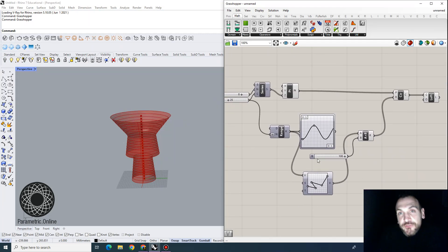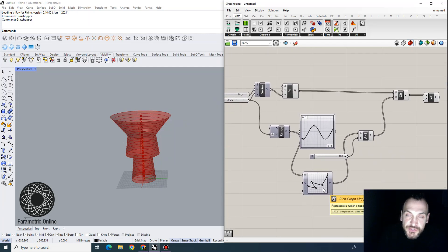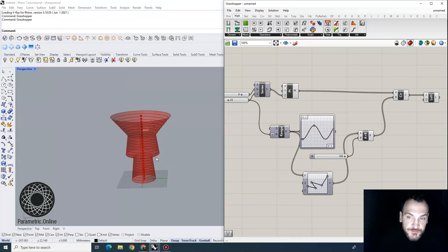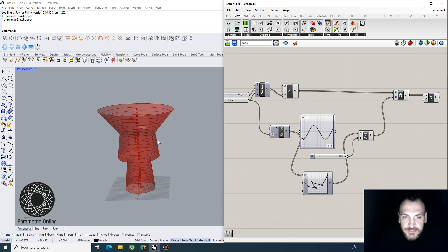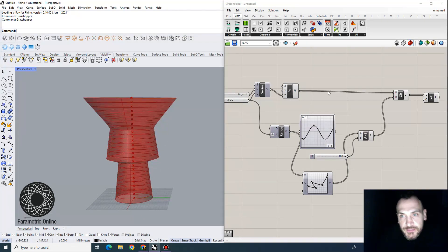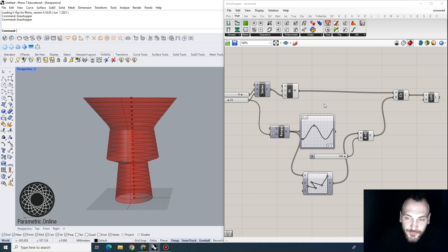So I'm going to do another video with this Riched Graph Mapper to demonstrate that you can actually develop a lot more surfacing techniques and formal investigations. It will be kind of building up on this type of technique.